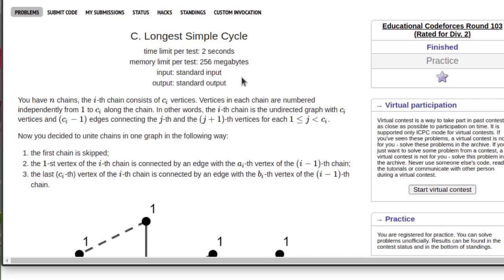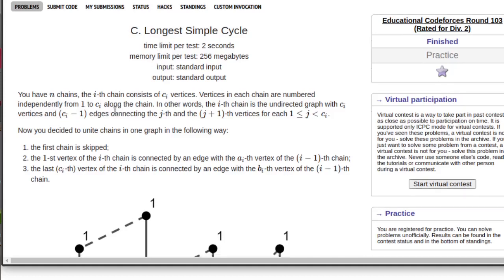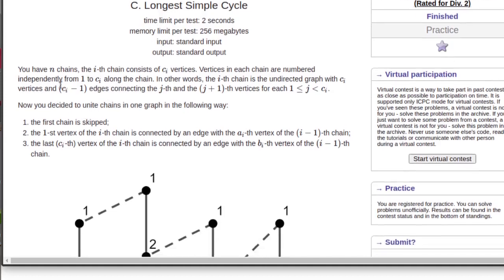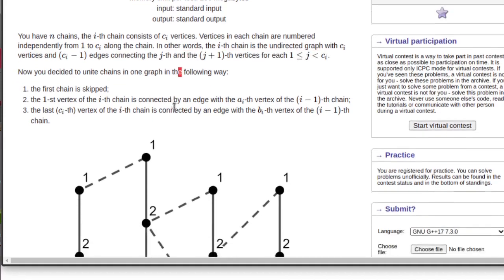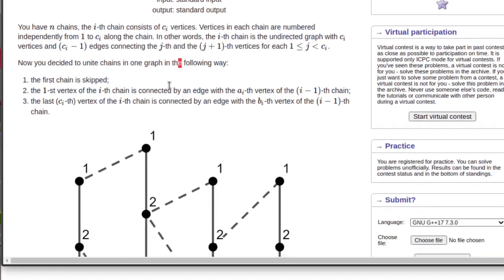Hello guys, this is Asha Ram and in this video I'll discuss Problem C of Codeforces Educational Round 103. In this problem you have n chains, each of length ci or ci vertices.